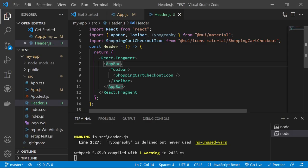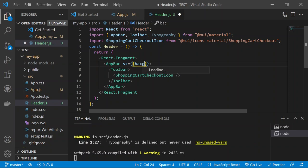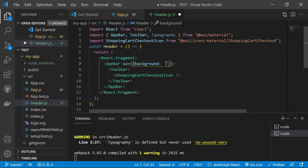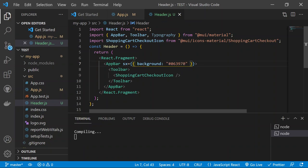Now change the background color of the AppBar. Add an 'sx' prop to the AppBar component — this lets you add CSS styles inline. Set the background color to the hex value '#063970'. Save and you'll see the navigation bar now shows a dark blue color.